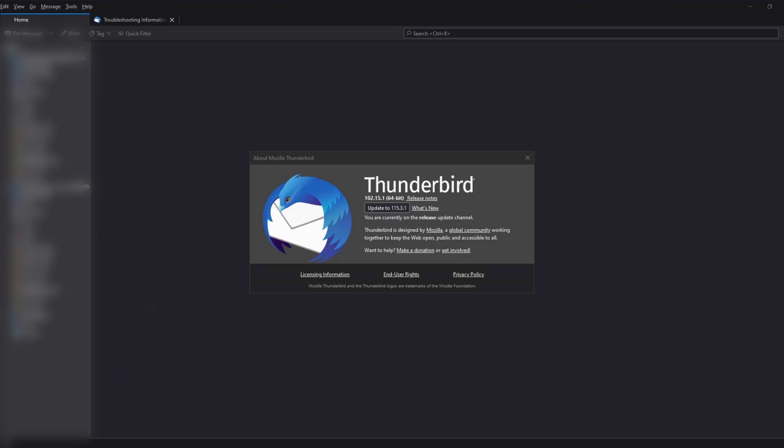Close and reopen Thunderbird. It should now be version 102. Check the version in Help, then About Thunderbird.